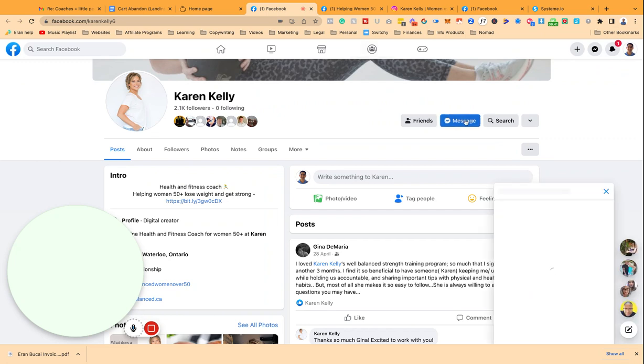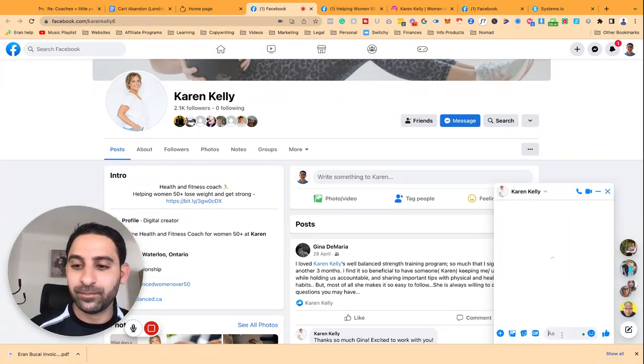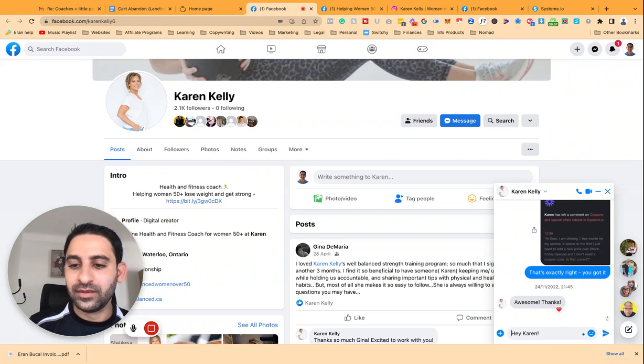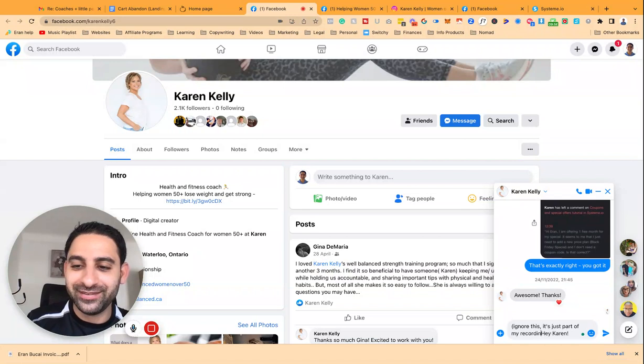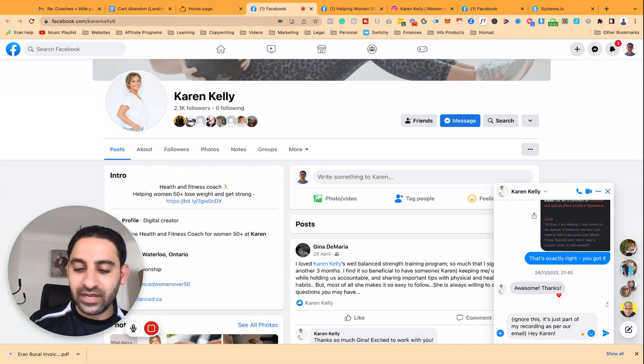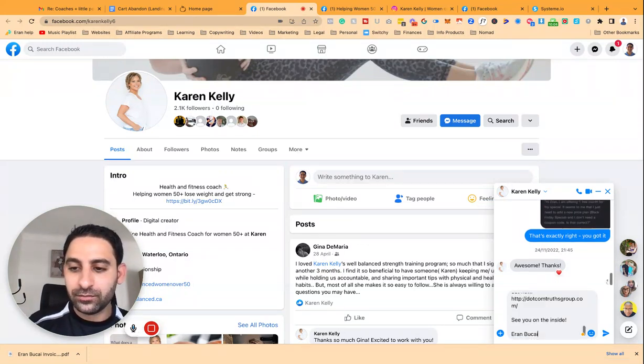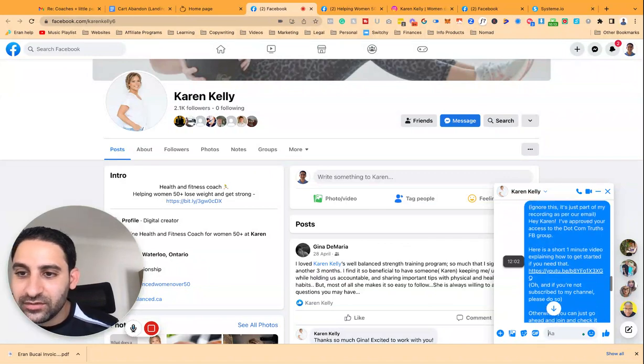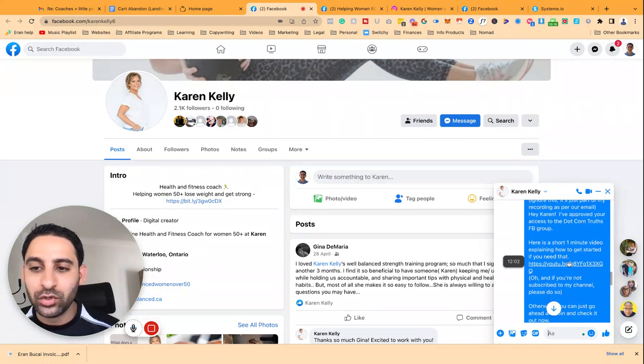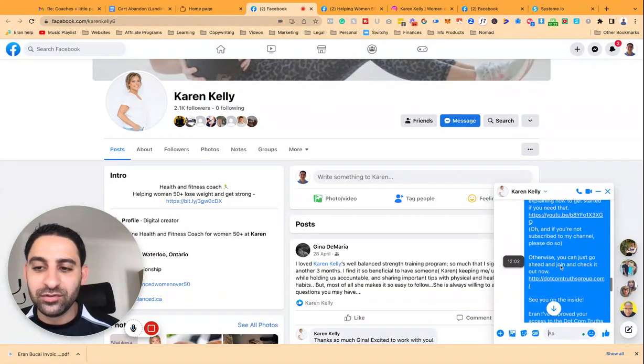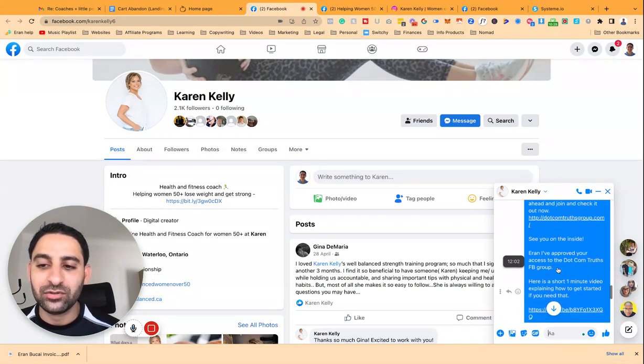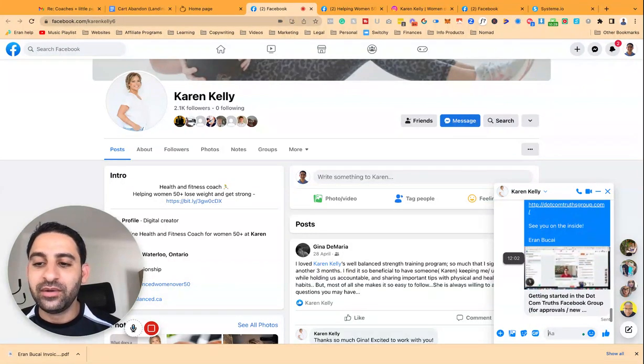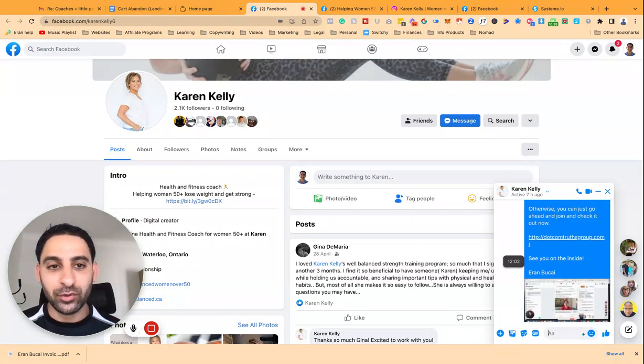So I'll show you the message that I send people when they first join my Facebook group. And I would say, for example, hey, Karen. I'm just going to say, ignore this. It's just part of my recording. And I'm just going to say, hey, Karen. And then I do approved one. And I click on space. Now, look at this message. I say, hey, Karen. I've approved your access to Facebook, to the .comTriest Facebook group. Here's a short video on how to get started. Or if you're not subscribed to my channel, please do so. Otherwise, you can go ahead and join. Check out this link. And it gives you the link to the Facebook group. See you on the inside. Okay? Now, this is the message that I sent. Now, this message I sent to every single person that joins my Facebook group.